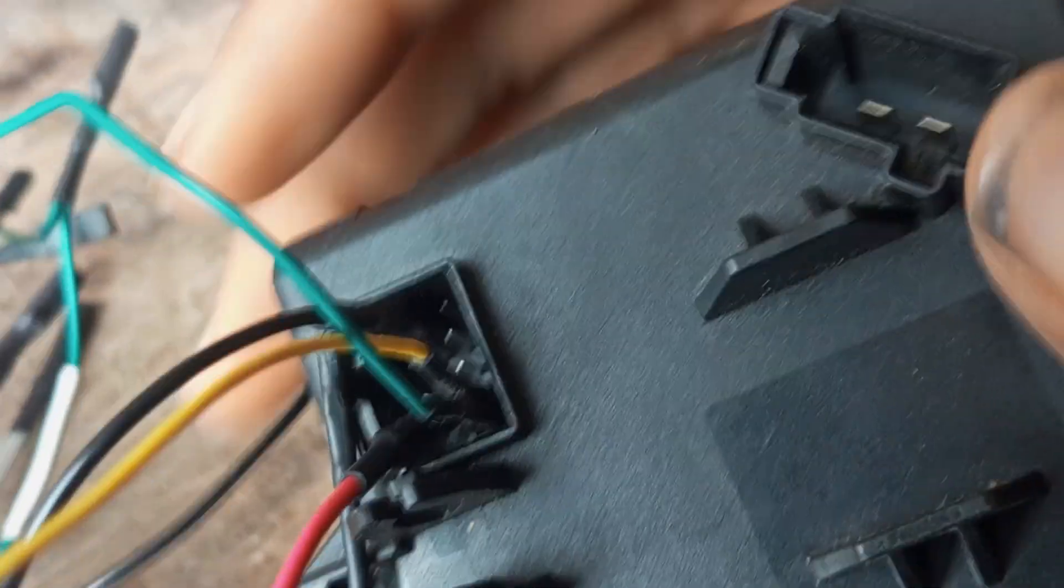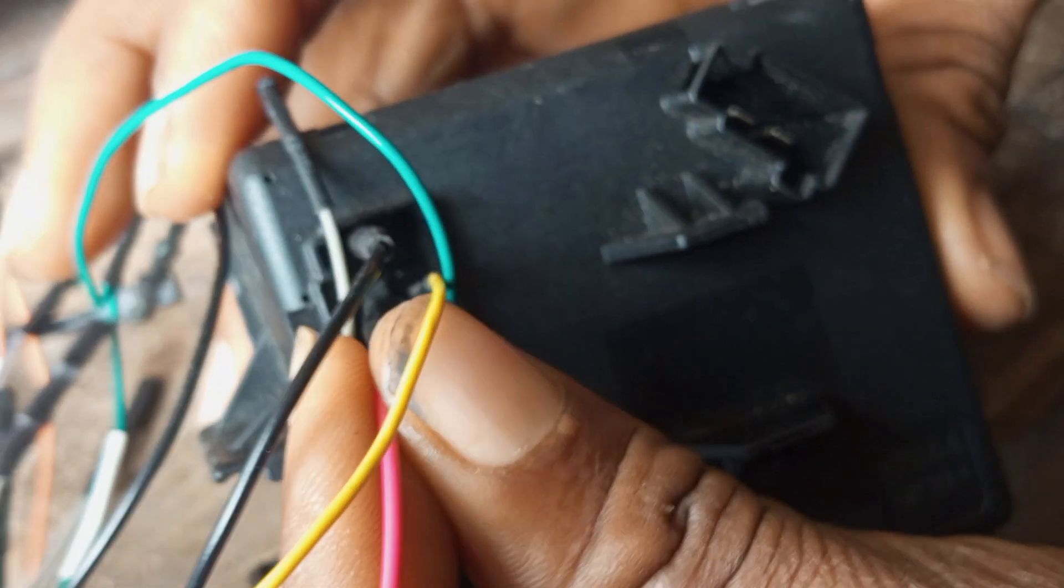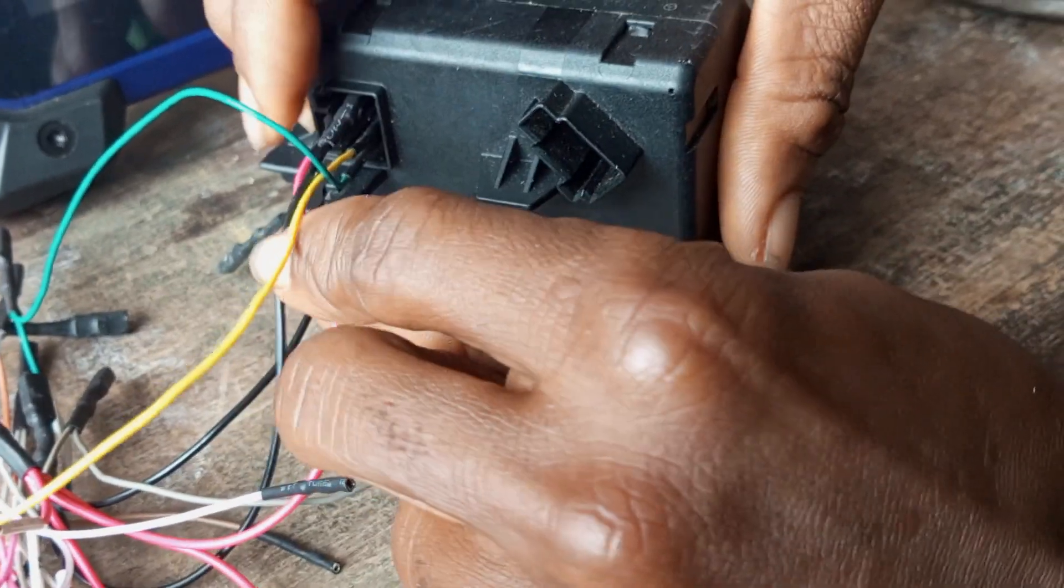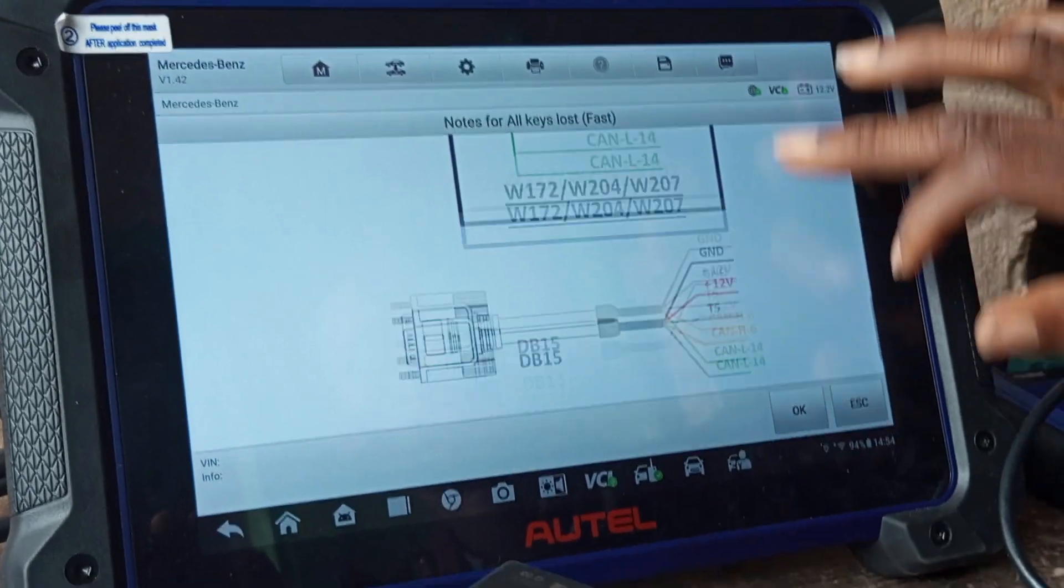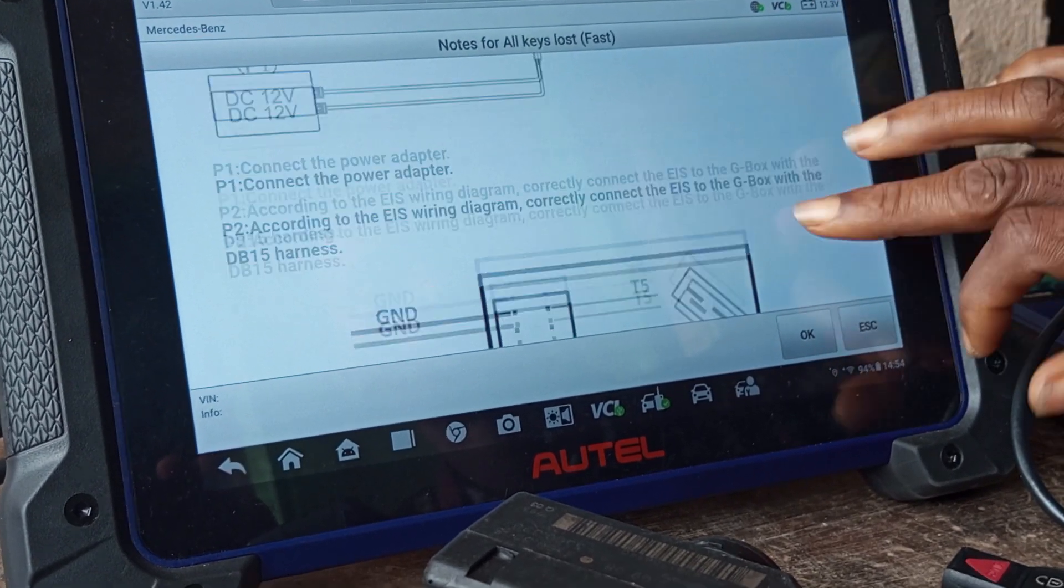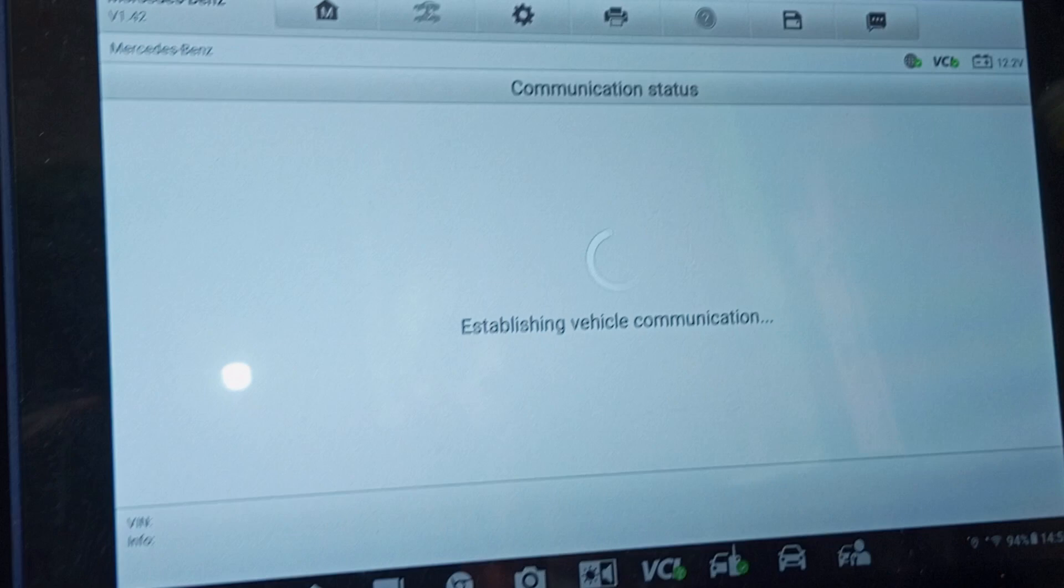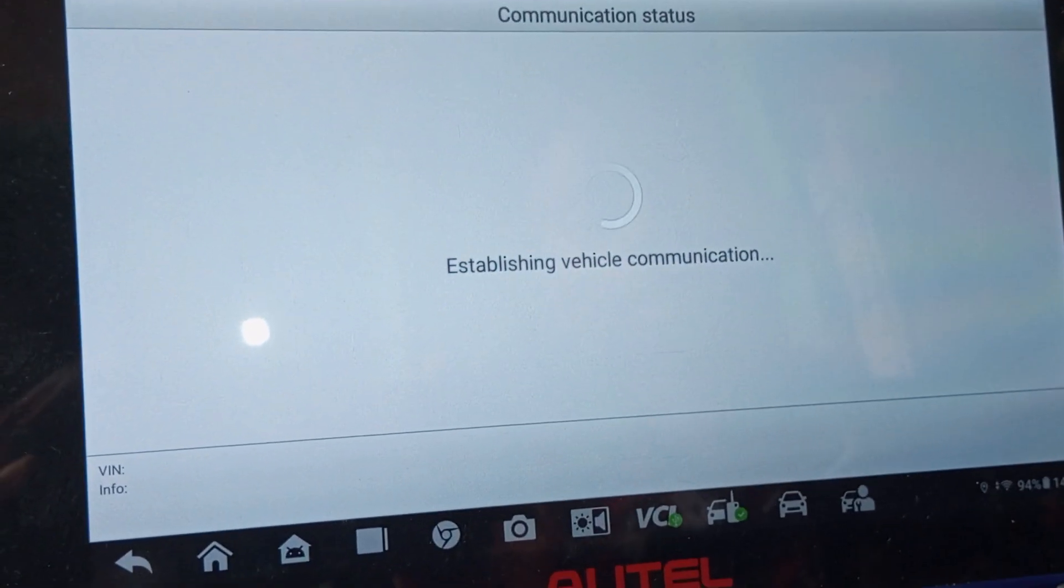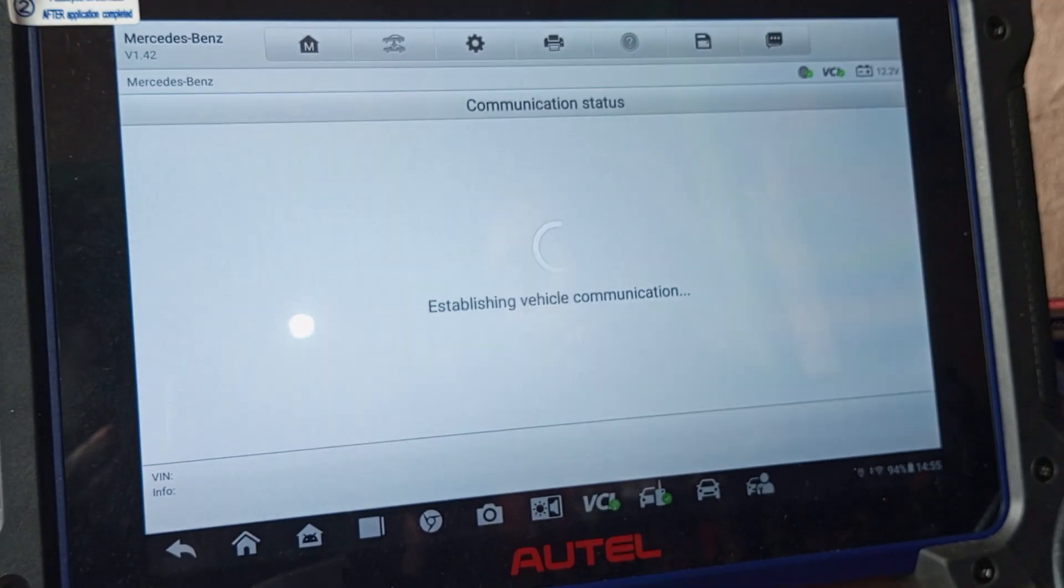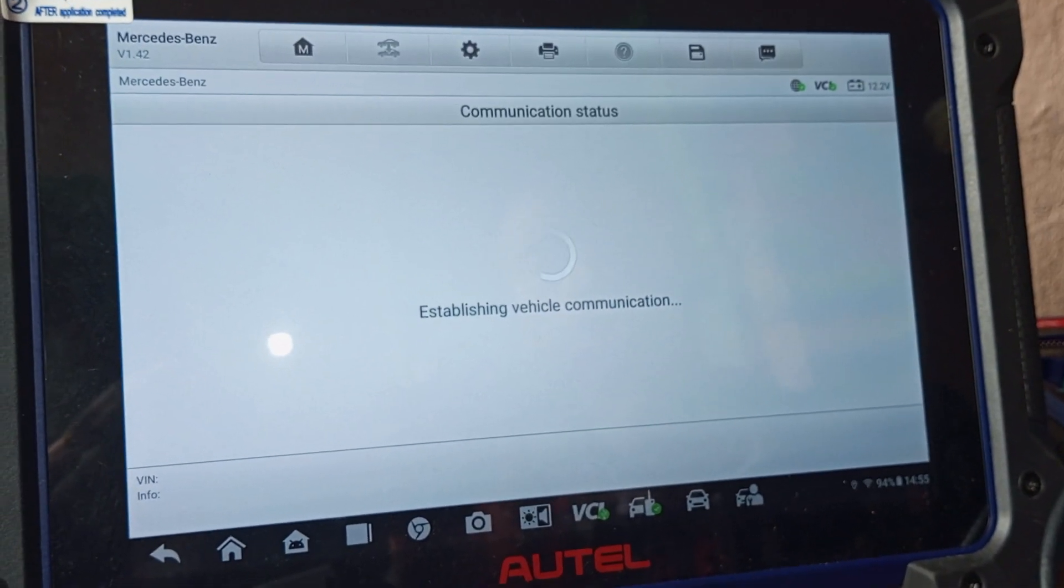The connection is done. Make sure the wire is connected properly, or else the EIS will not read. Just do the connection. Make sure your Wi-Fi is on. Checking the system, please wait. Establishing communication.